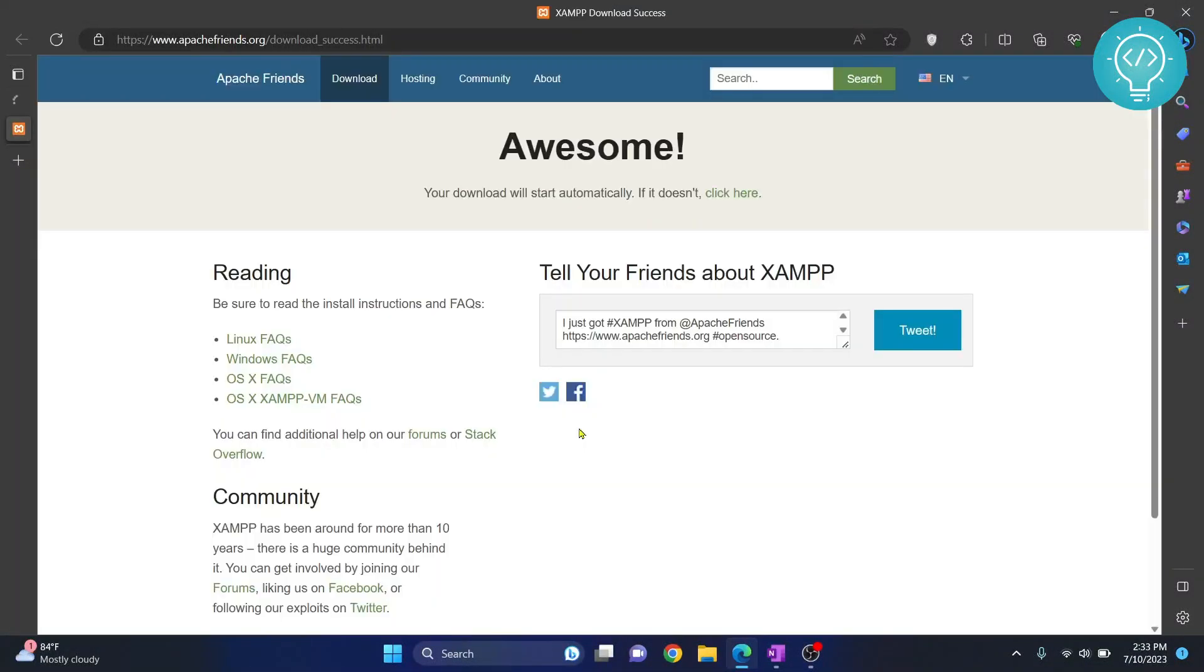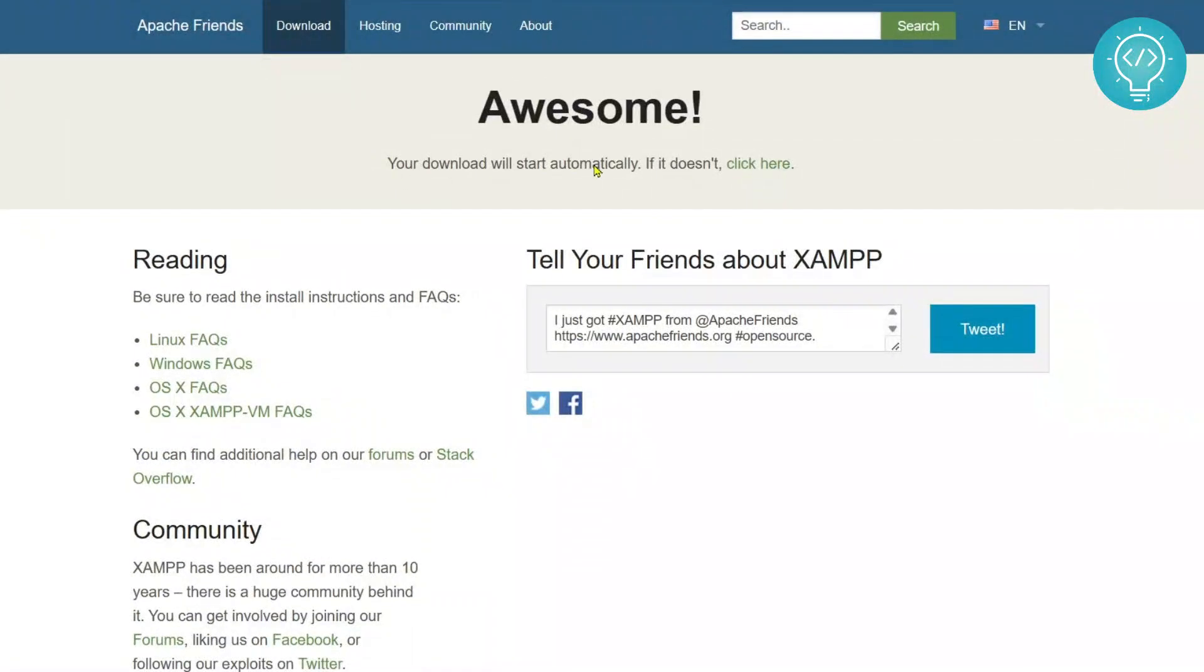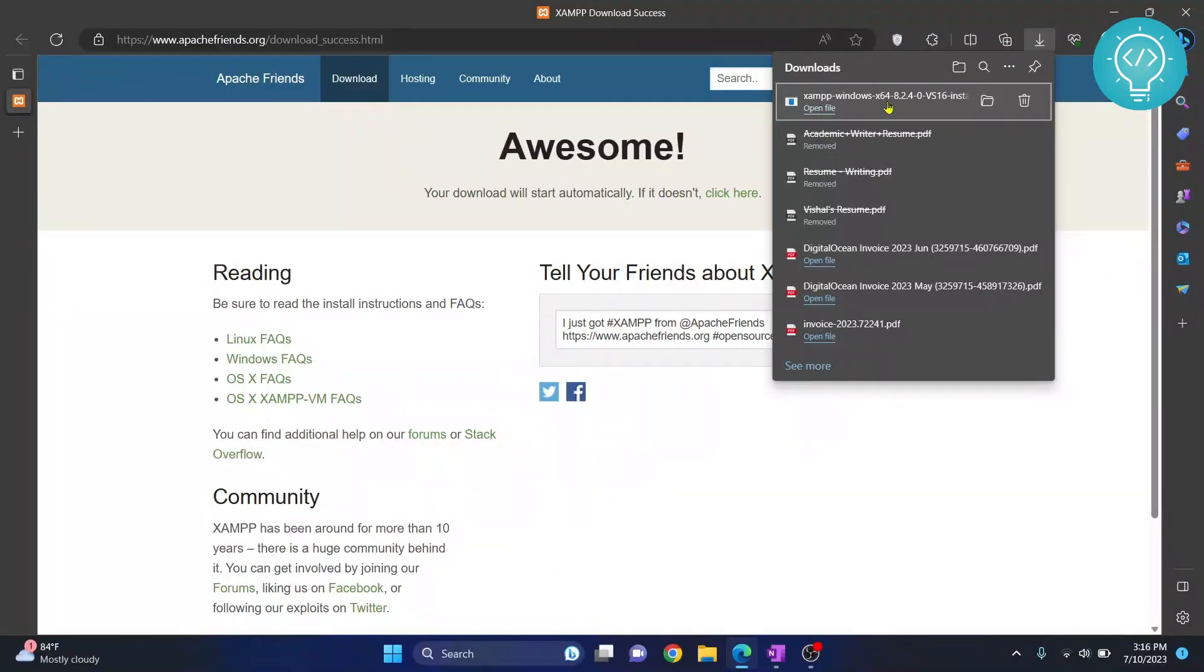Now you will see this option. Your download will start automatically. If it doesn't, click here. The download should start automatically, but for some reason it hasn't started yet. Okay, as you can see, now it has started and it will take quite some time. As you can see, the file is complete.